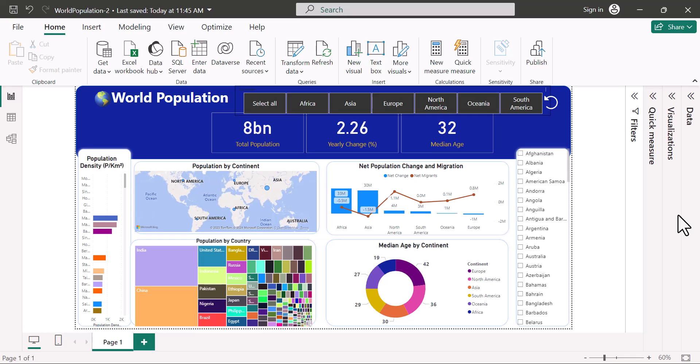Hey guys, I want to show you how you can control which visuals are controlled by a slicer and how to control which visuals affect other visuals.